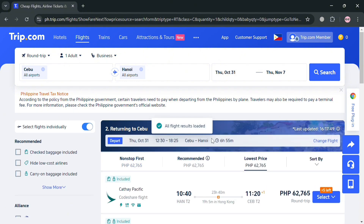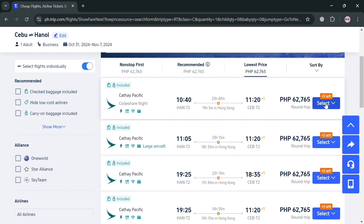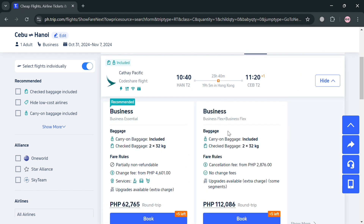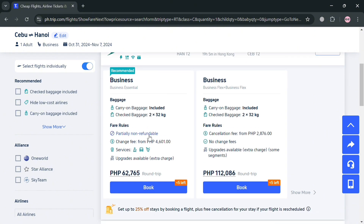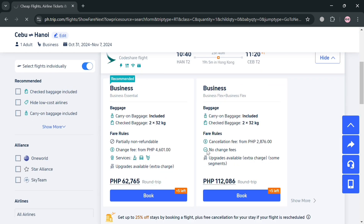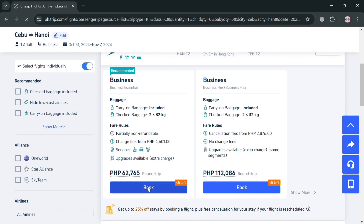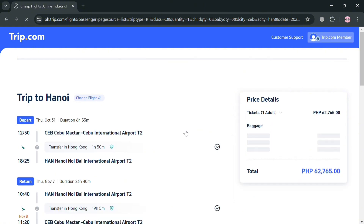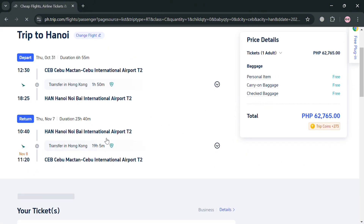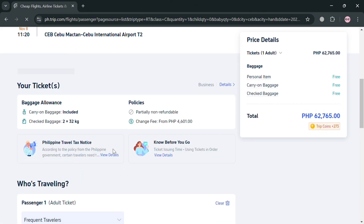You'll then be directed to choose the return ticket. Do the same process of choosing the lowest price and click Select again. At this point you can also choose between Business Essential or Business Flex, and it will show you the differences including inclusions and prices. I'm going to choose the cheapest option and click the Book button.